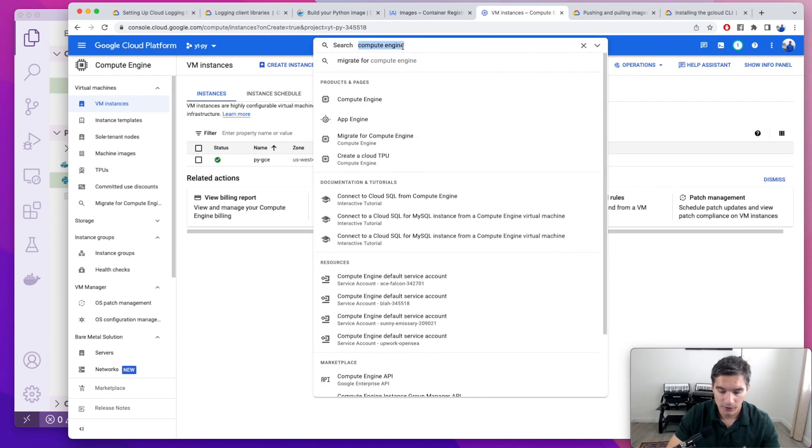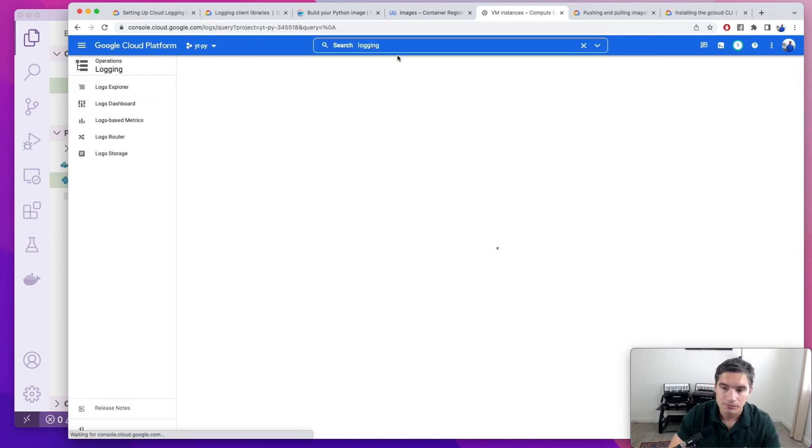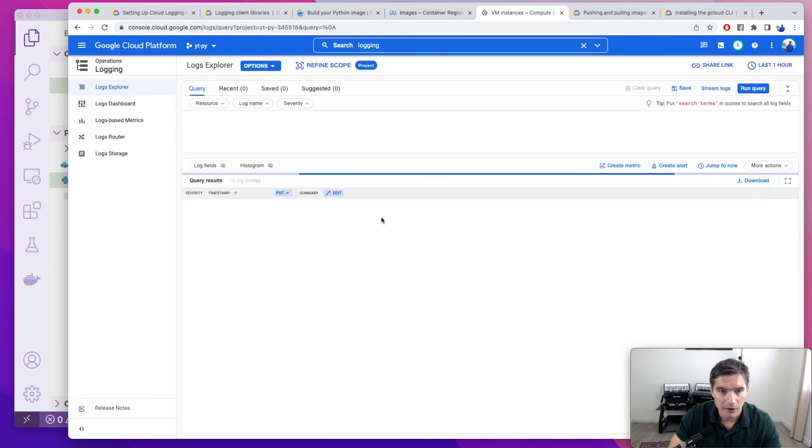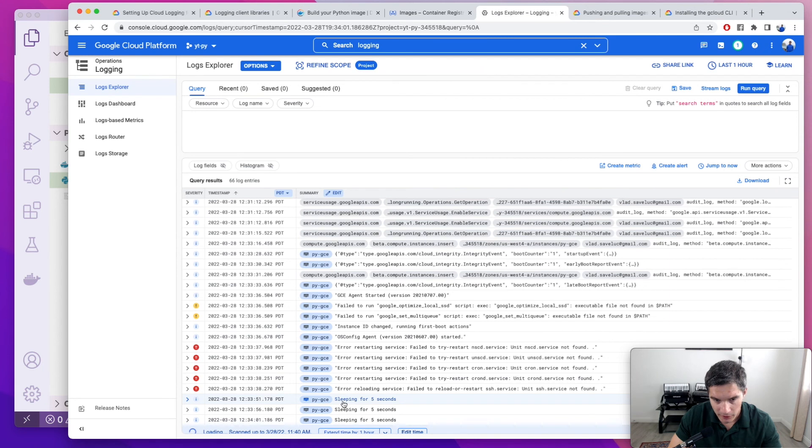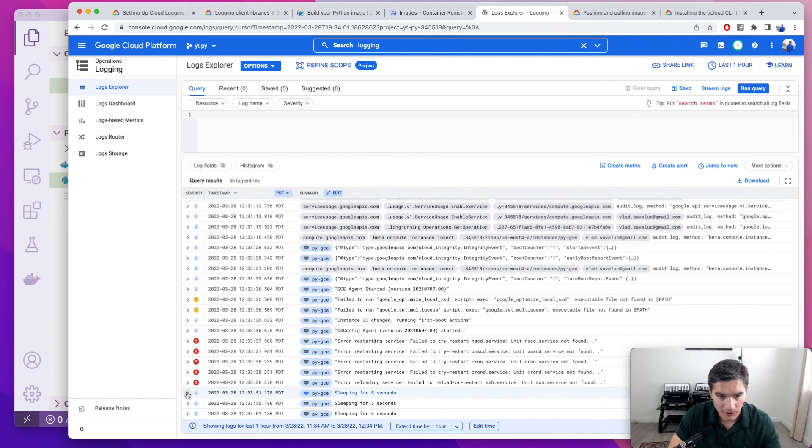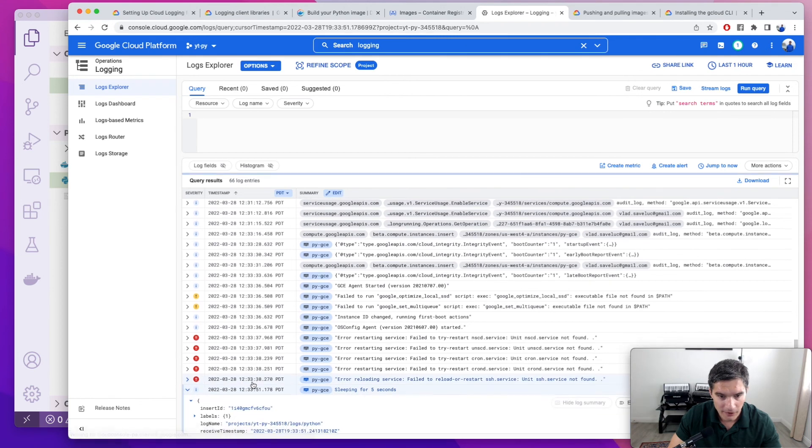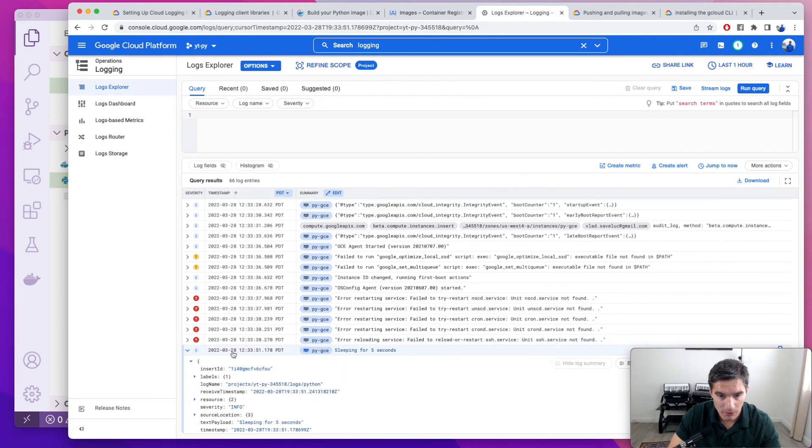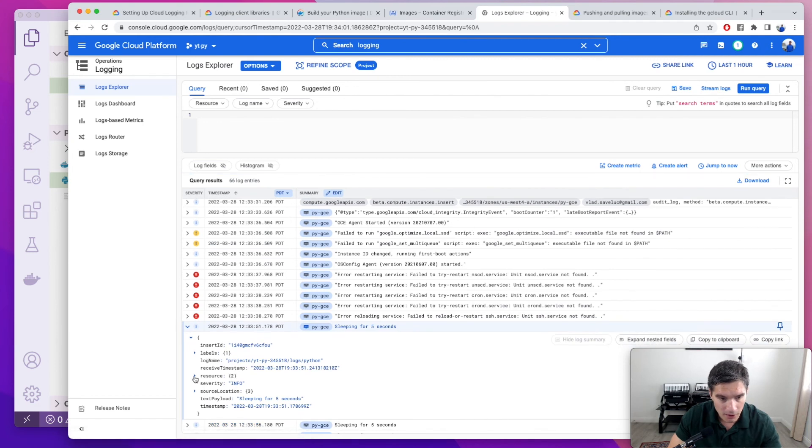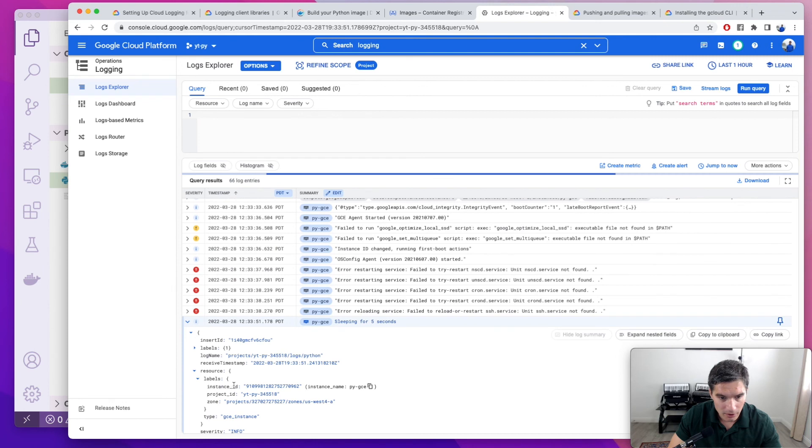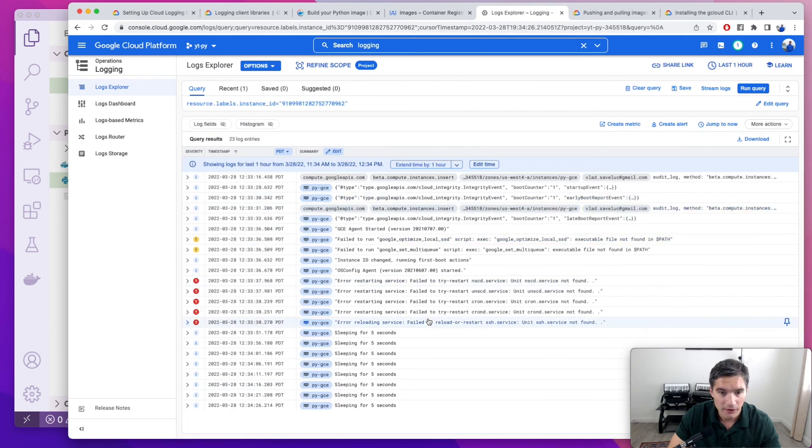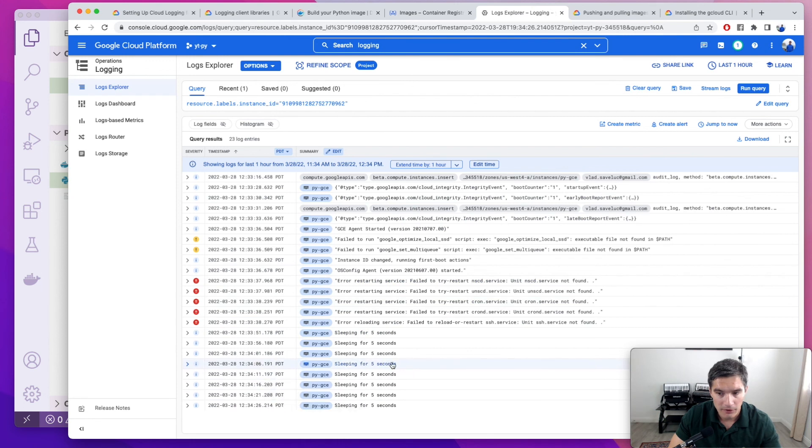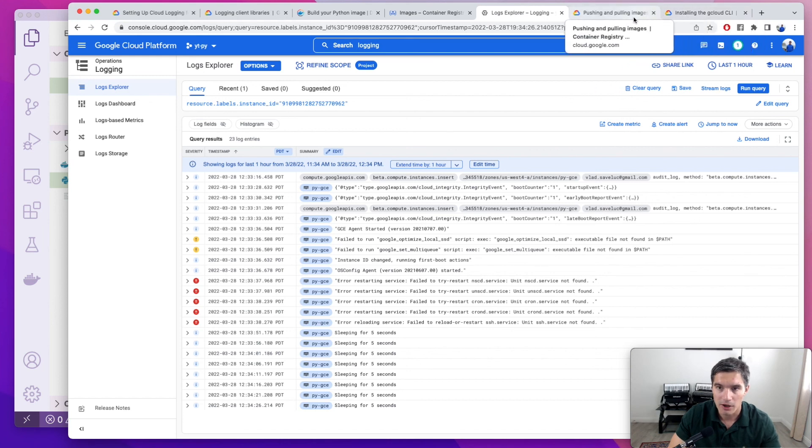So now if we're searching for logging in the search bar, we will see all the logs in our project. And we see already the sleeping for five seconds lines that the script is printing. Here also we can filter for logs coming only from this instance. So we would expand one of these log lines and go to resources, labels, and we can filter for this instance ID. So if we click in here, we click on show matching entries. And now it only shows us log lines from this instance.